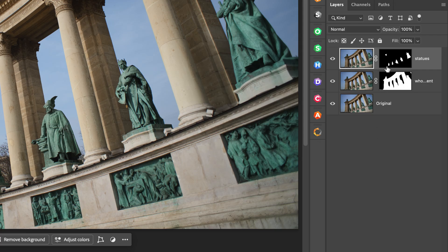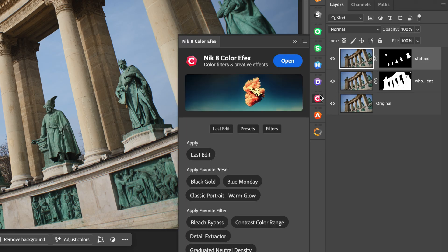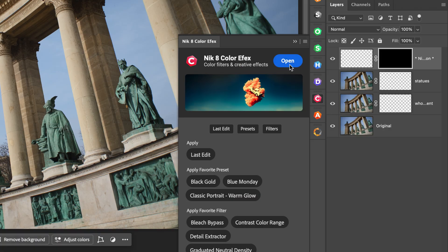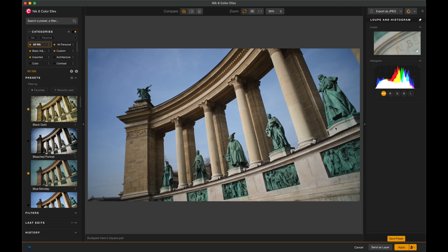The ability to freely move masks between Photoshop and the NIC Collection is remarkable. Let me show you a few examples. You can see here that I already have a few masks created in Photoshop. I'm going to select the top layer and jump into Color Effects. Remember that I already have selected in my Preferences to send all masks.